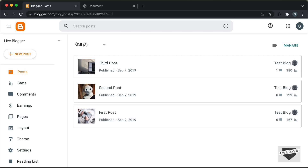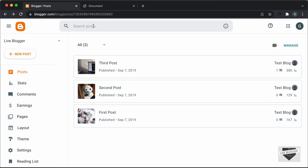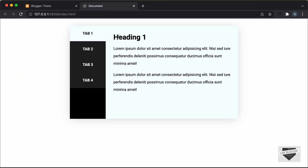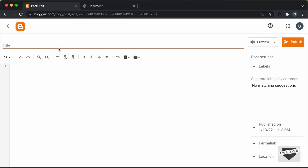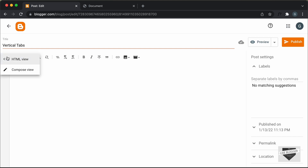Alright, here I'm in the dashboard of my blogger website and we can add this vertical tab inside a post or a page. Let's add it inside a post. So let's create a new post. I'll just click on new post and I'll just add some title over here — I'll just type "vertical tabs". And the first thing you have to do is click on this button and click on HTML view.